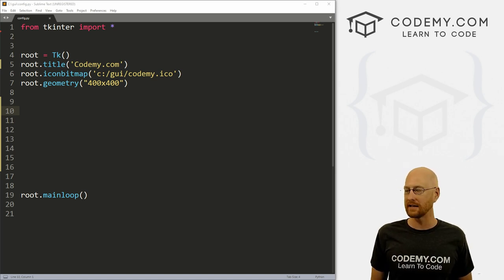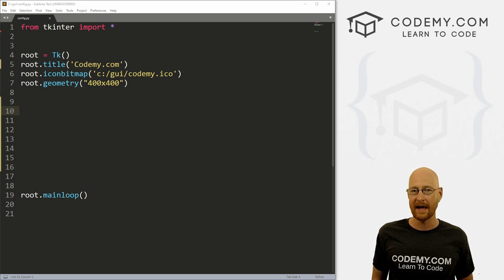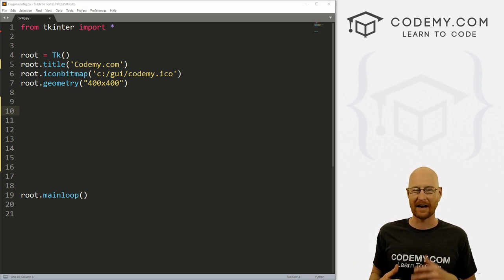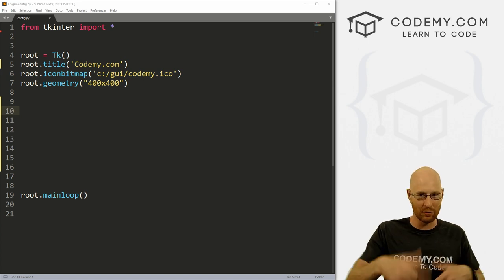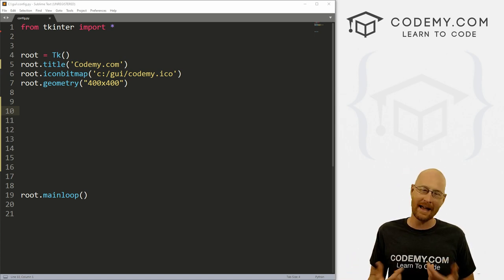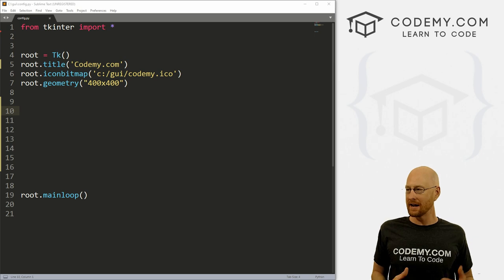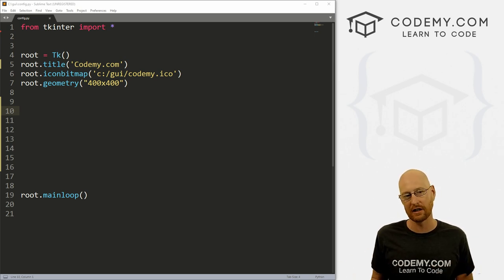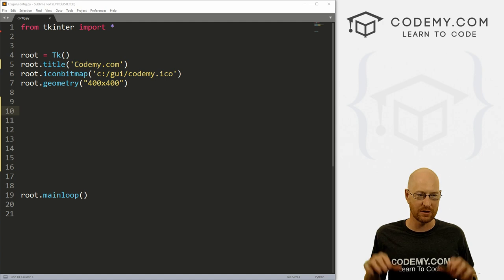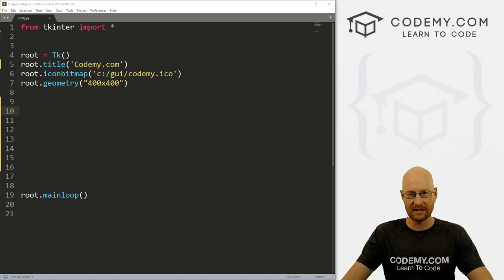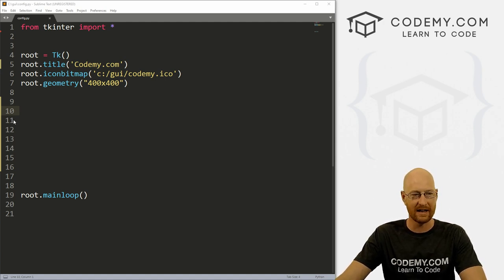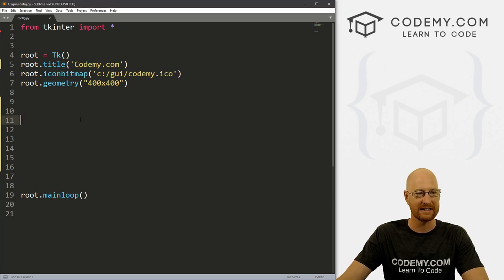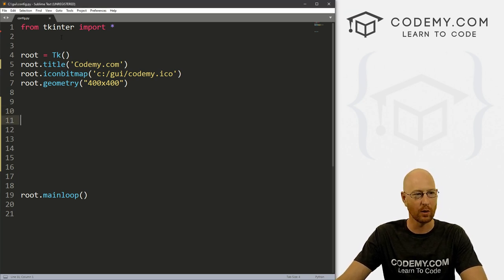Programs are nothing but updating things as you go along as the user goes along. So we've looked at in the past at using grid forget and pack forget and destroy to update things. We kind of destroy a label and then recreate the label how we want it. And that kind of works, but it's not great. The best way to do it is with configure.